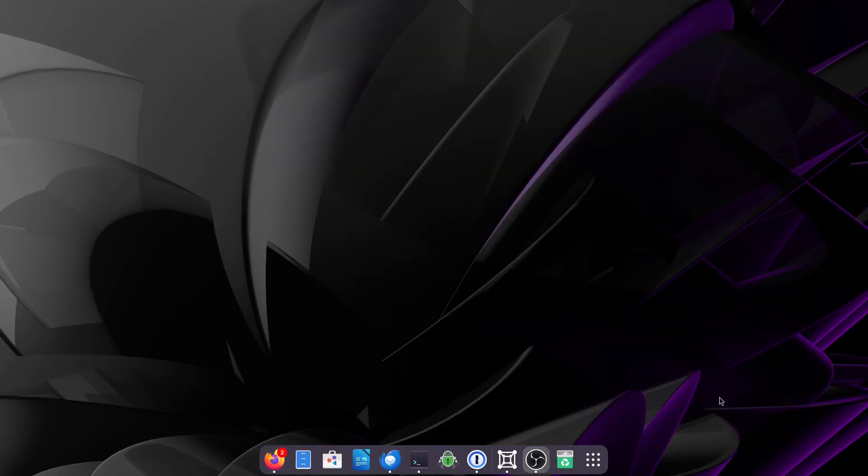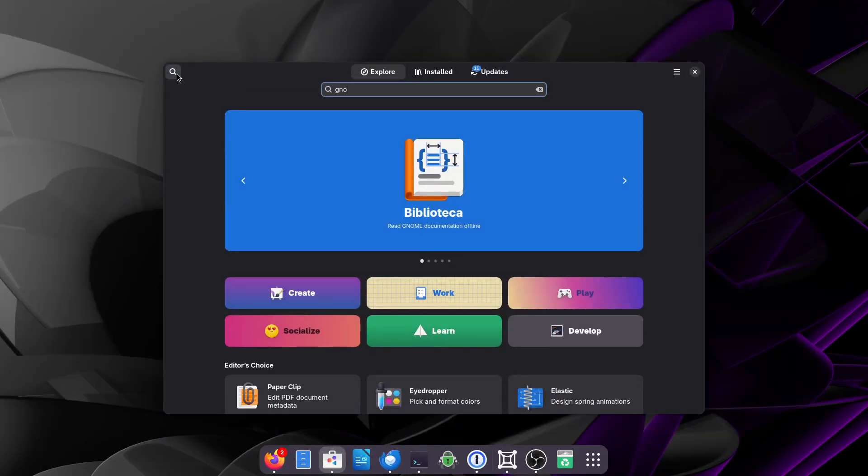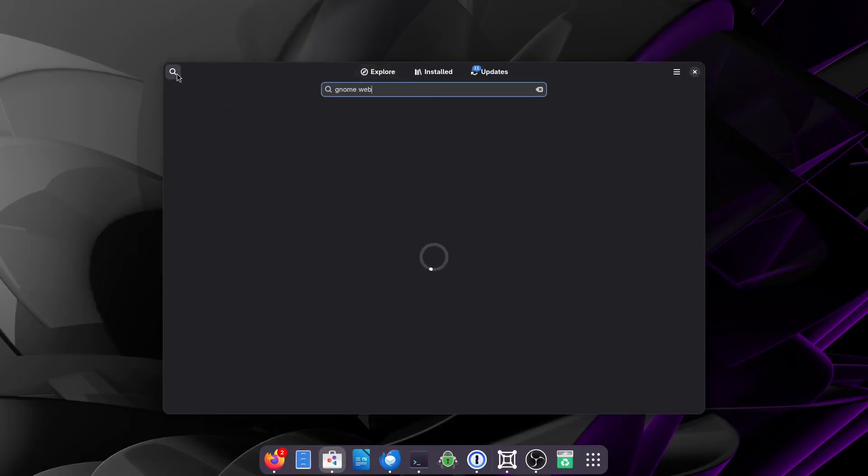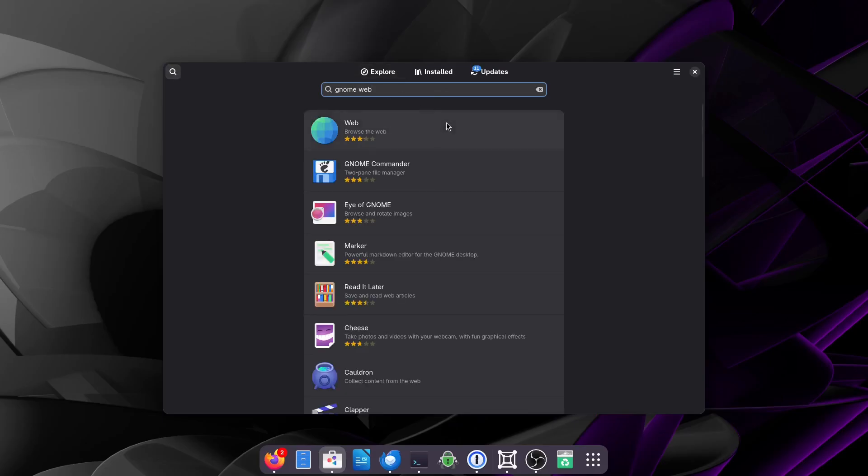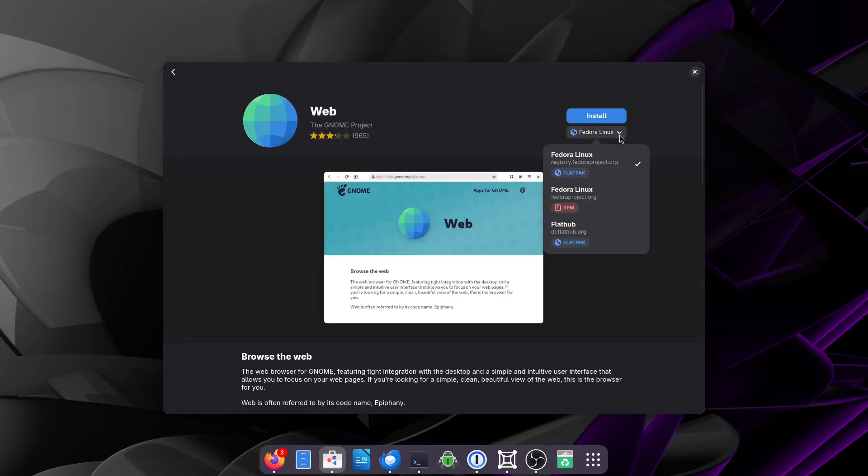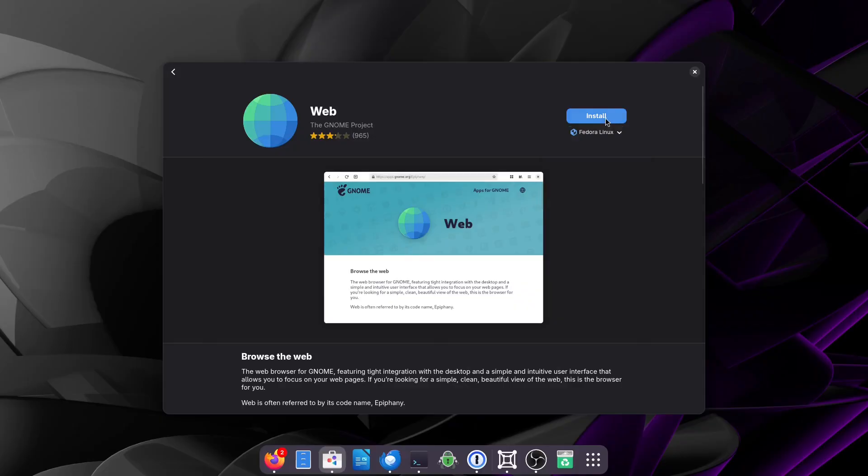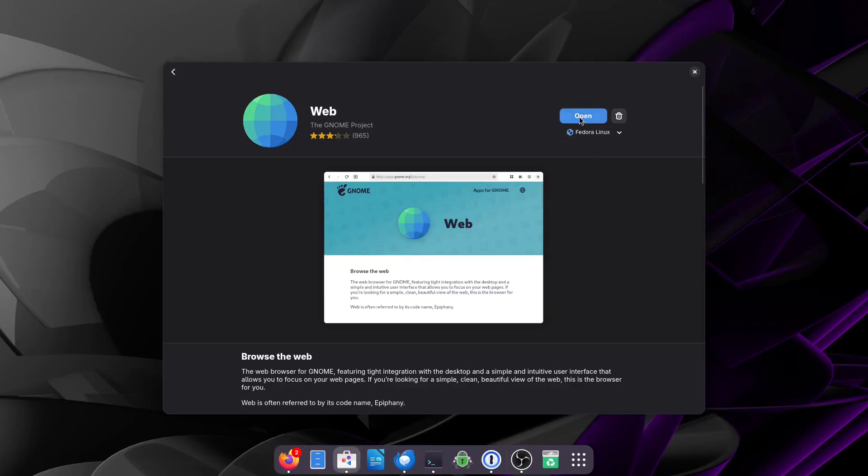If you're using Fedora you can go to the app store and search for GNOME Web. And then in GNOME you have a dropdown box where you can choose between the Flatpak version, the RPM version, or the FlatHub version. For me the FlatHub version that comes by default for Fedora would be fine. So I'm just going to click install. Now that it's been installed we can simply click open.